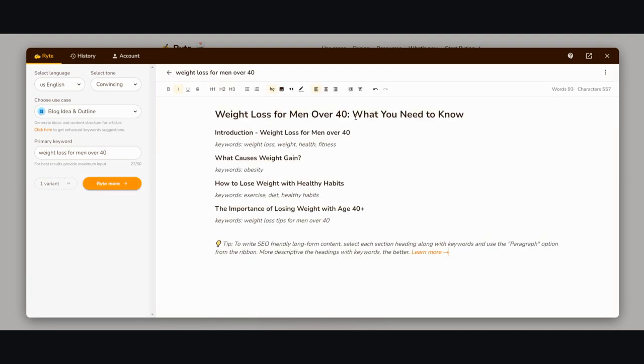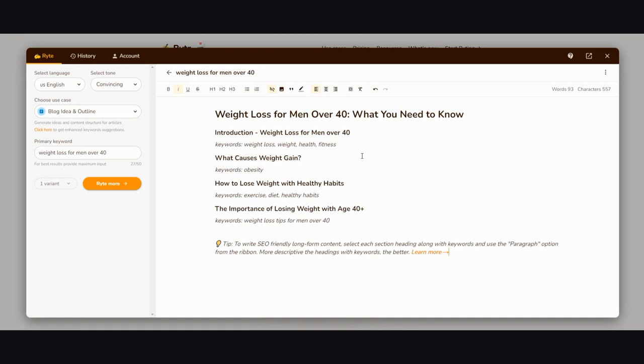It's going to generate an outline for me. Weight loss for men over 40: what you need to know, introduction, what causes weight gain, how to lose weight with healthy habits, and the importance of losing weight at age 40 plus.